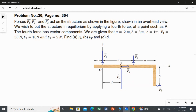We are given that A equals 2 meters, B equals 3 meters, and C equals 1 meter. The magnitudes of the forces are: F1 equals 30 Newton, F2 equals 10 Newton, and F3 equals 5 Newton. Using all these, we are going to find the horizontal force, the vertical force, and the value of D — the distance from point O to the vertical force.